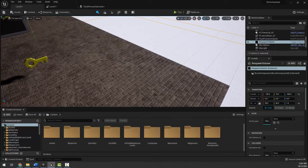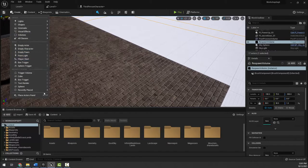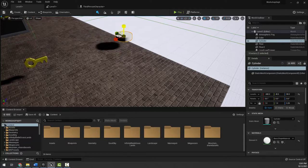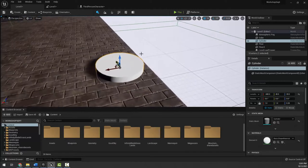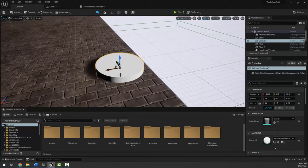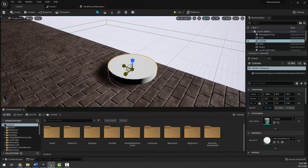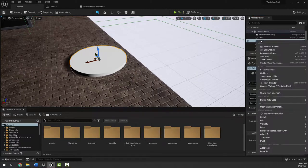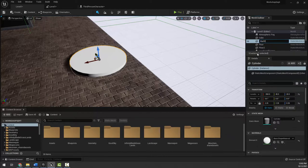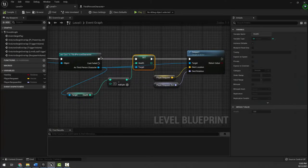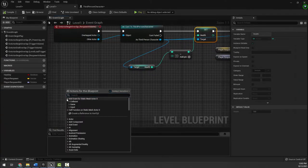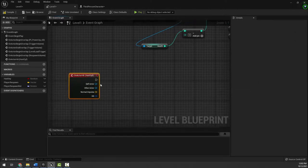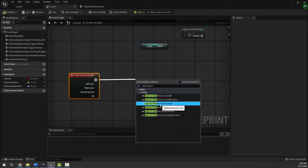I'm going to place a basic cylinder shape in the level, flatten it out, and pretend it's harmful. I'll make it a bit bigger — you can also do this with a trigger volume or any actor. I'll rename it 'hurt cylinder,' then go into the level blueprint and call an event for that actor using the collision hit event. If something hits this cylinder, we'll cast to the third person character.